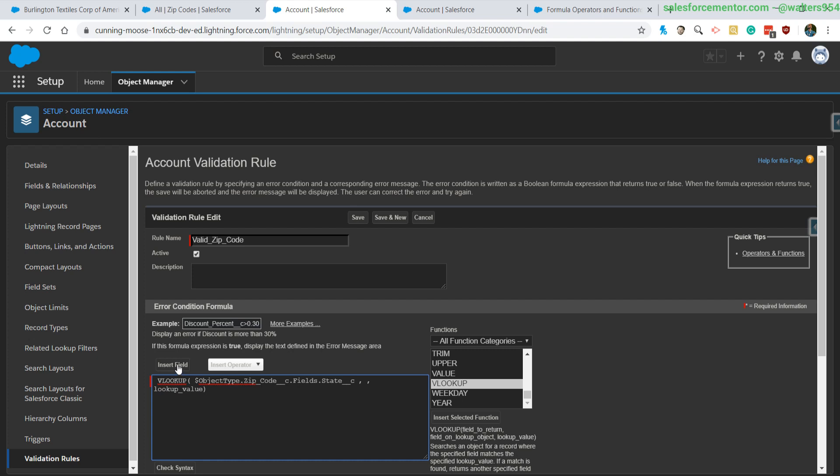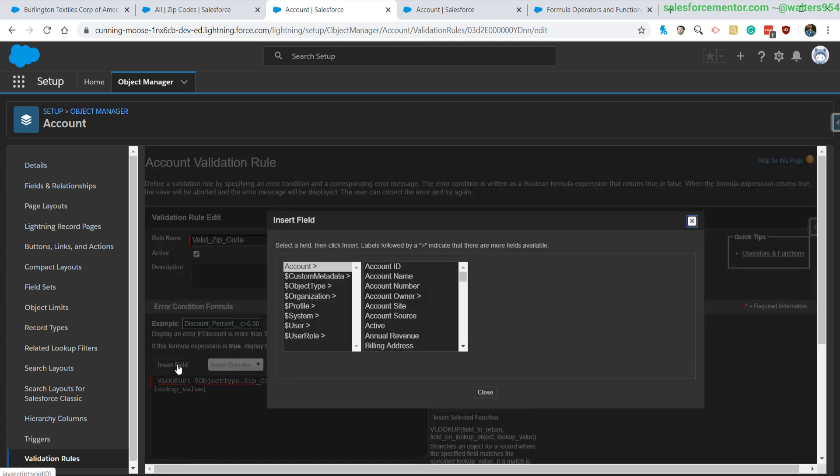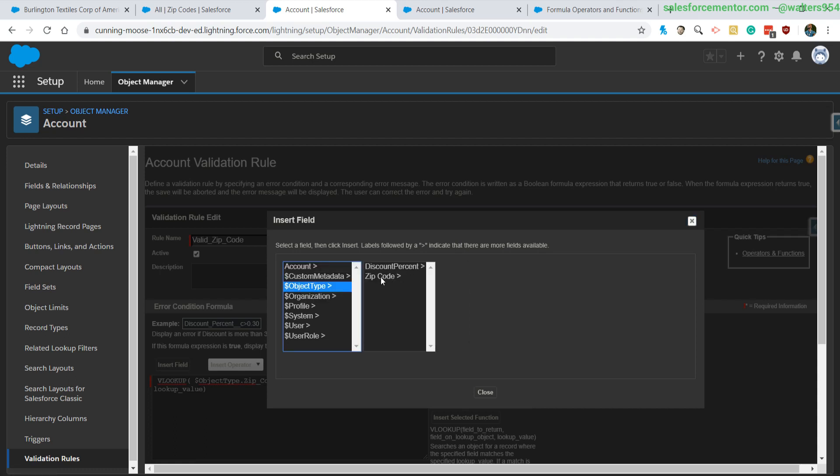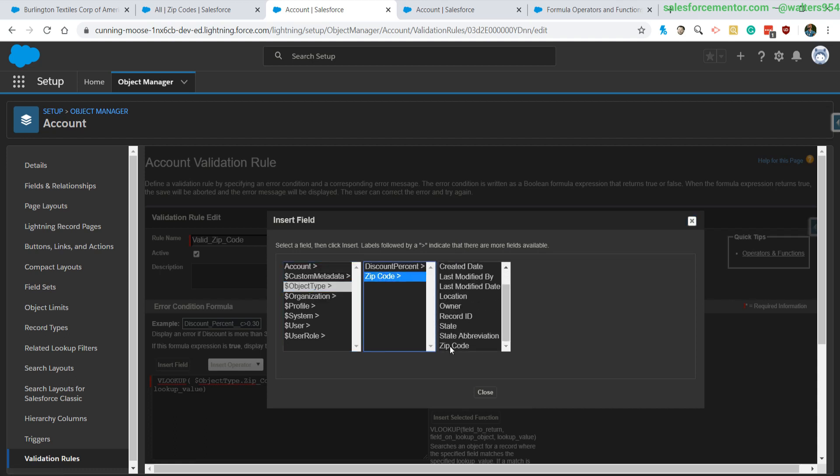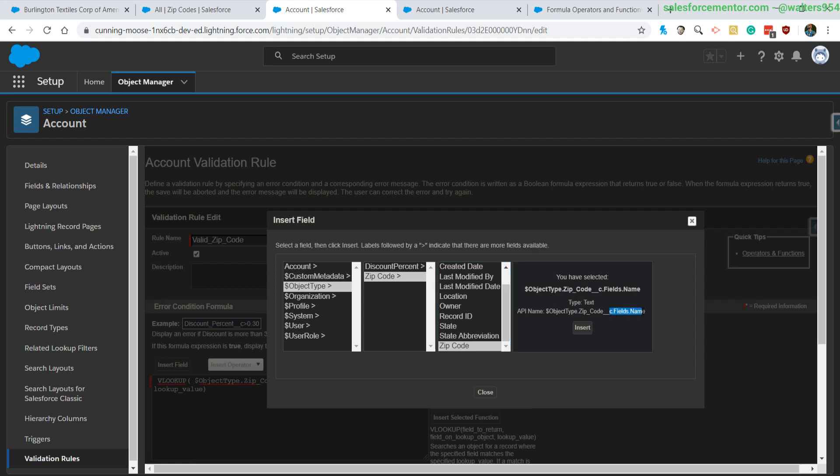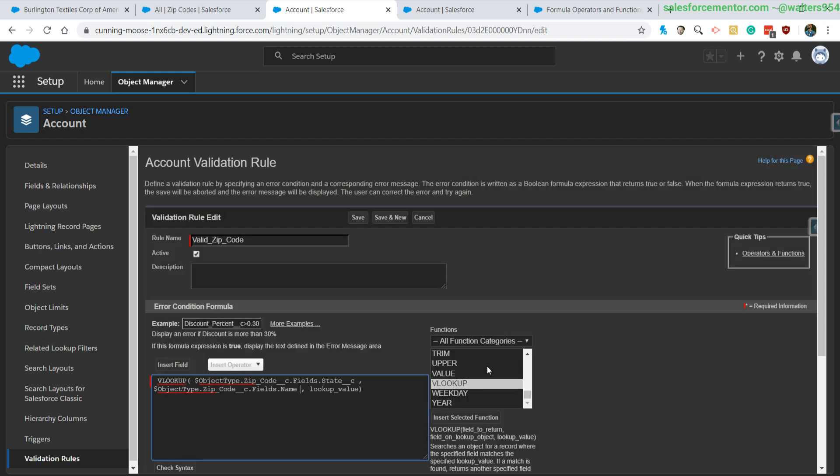So now let's go ahead and input the name. We're going to go to object type zip codes, and this one should be the name of our zip code object. For the second parameter, it is always going to be the name of your custom object that you're using.